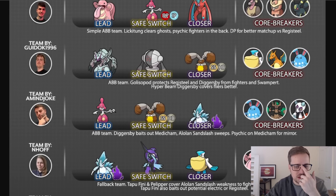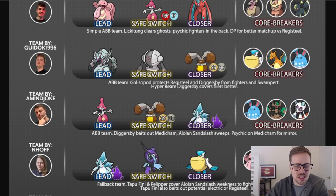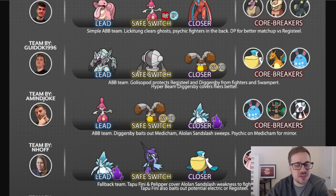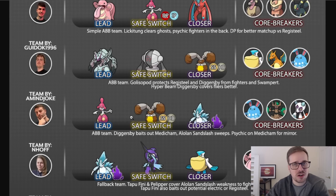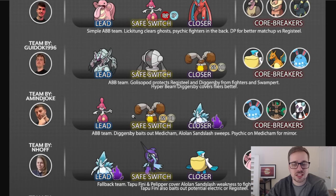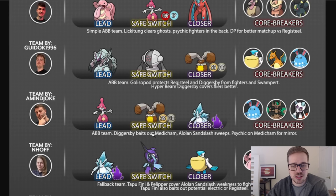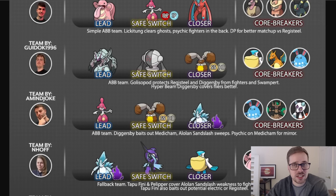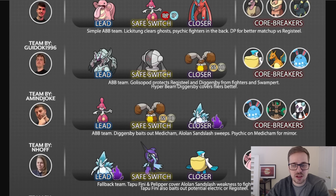Moving down, we got a Mind Joke with an ABB team as well. Medicham, Diggersby, and Alolan Sandslash. We do have the Diggersby as safe swap with Hyperbeam once again. This seems to be very popular, so it does better against the Flyers. Diggersby is the bait out for Medicham. So if you lose lead, get that Medicham that is likely in the back out onto the field against the Diggersby. That way Alolan Sandslash can sweep right there.